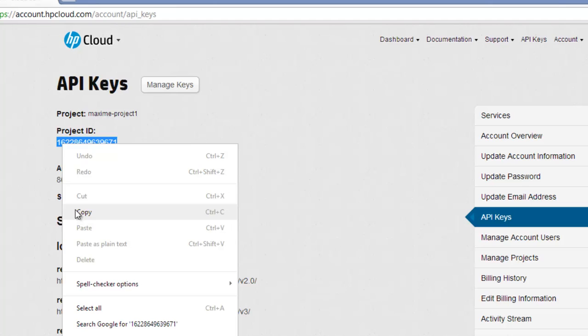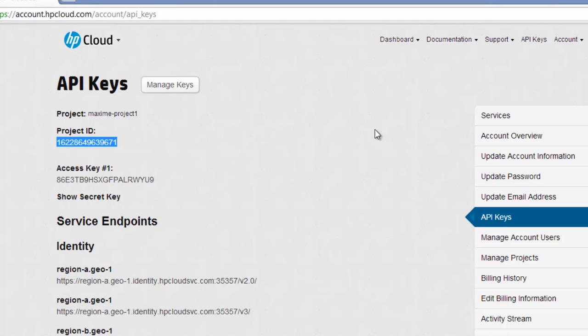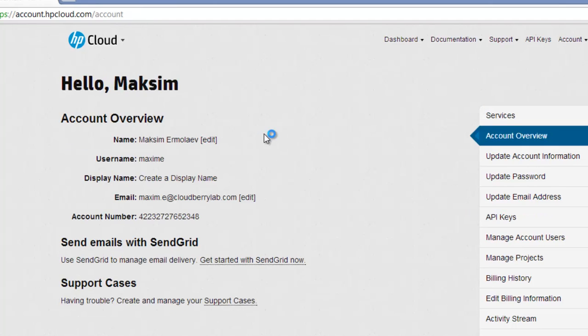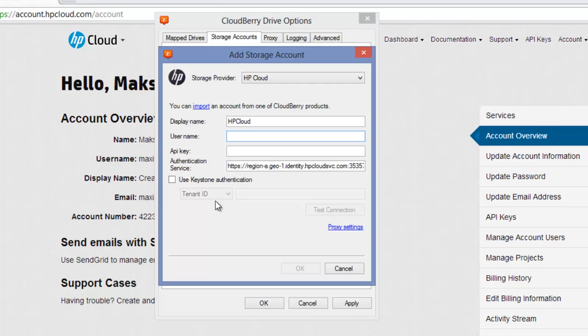To find your Username, select My Account in the Account menu, and here is your Username. Now I paste my Project ID, type a colon, and my Username.